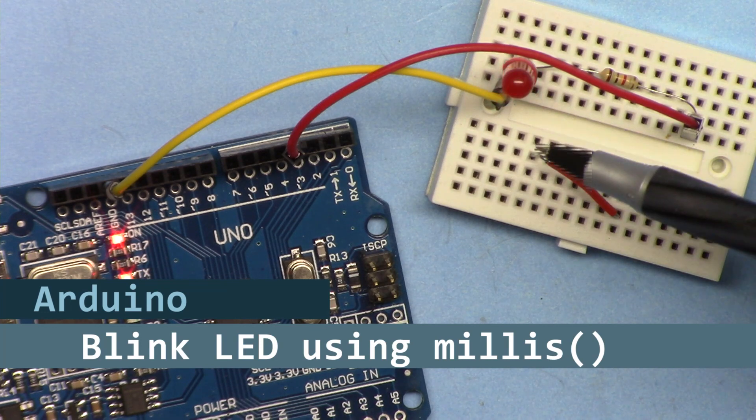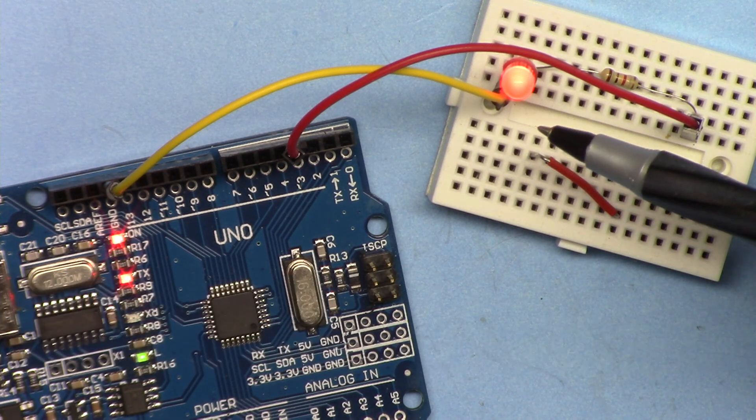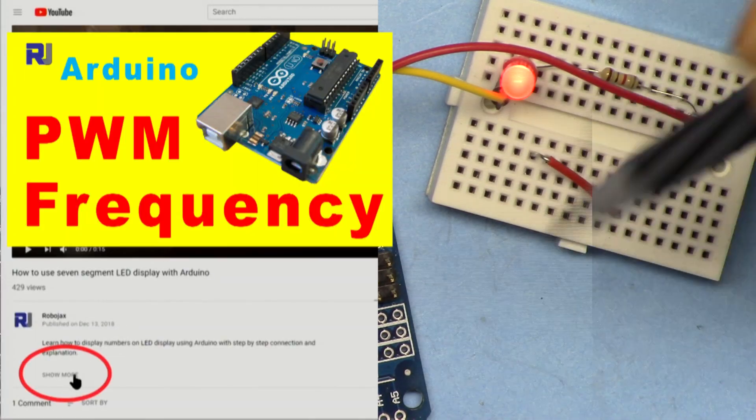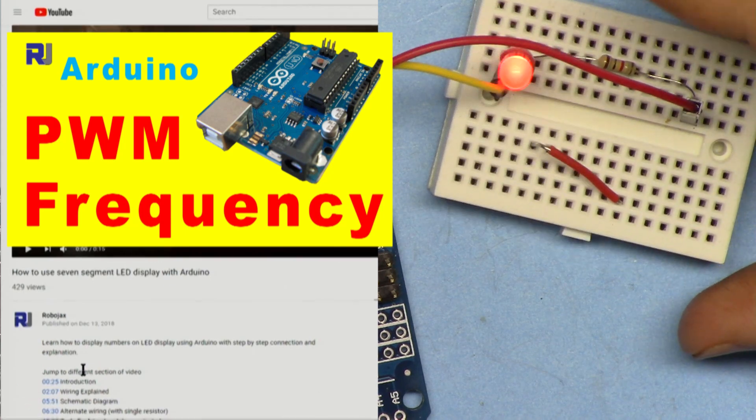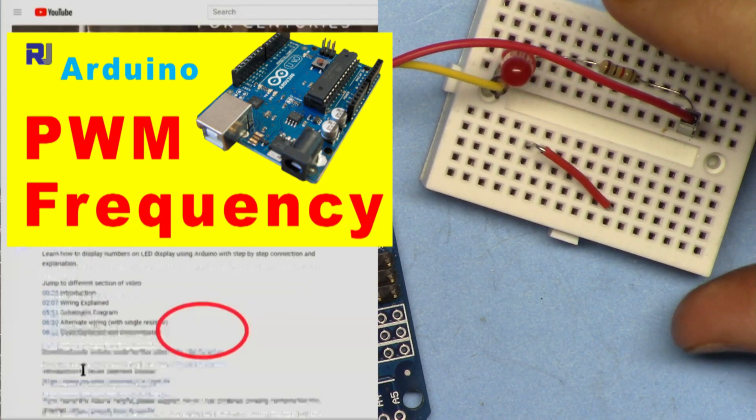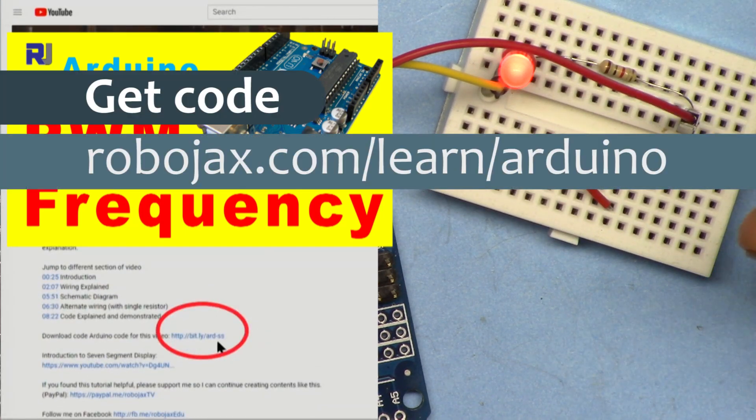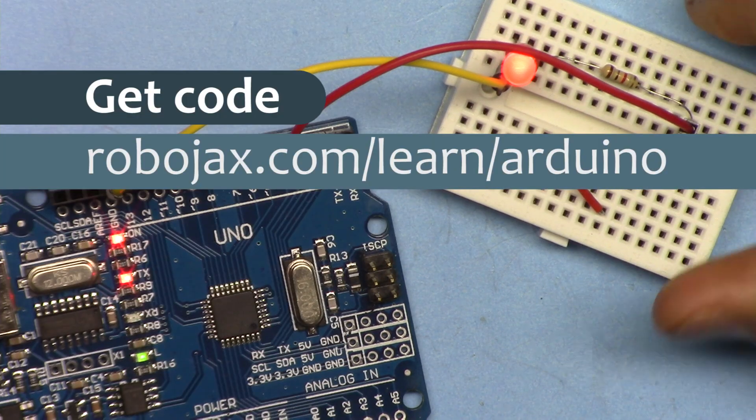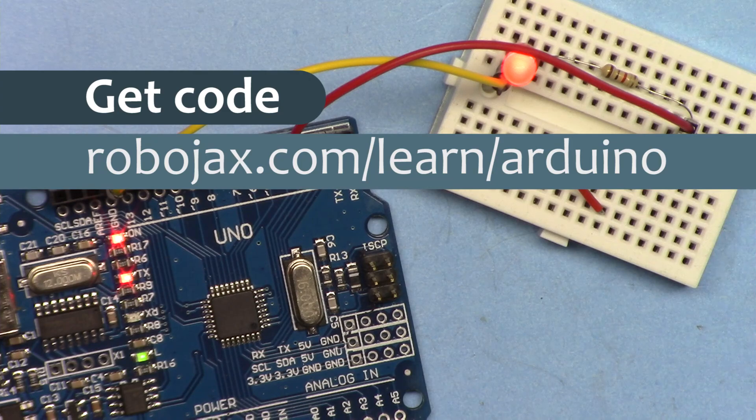We're not going to use the delay. You can get the code for this by clicking the link below the video in the description which will take you to robojax.com/learn/Arduino. Let's get started with this.